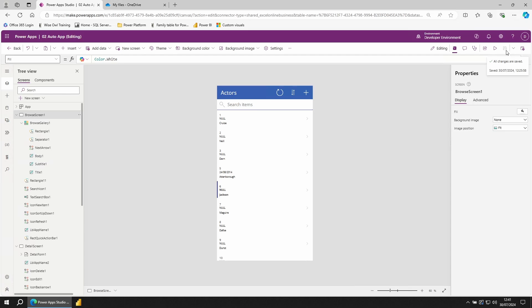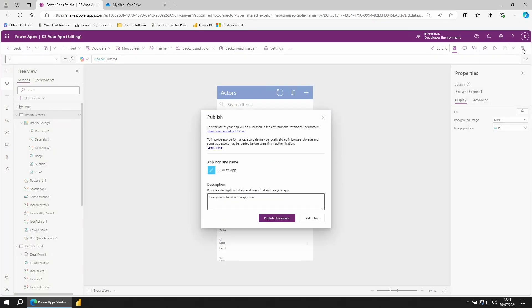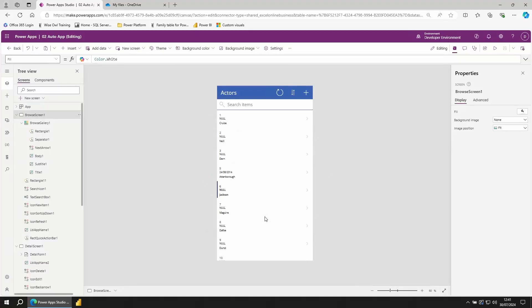To publish your app, go to the right, click on publish. Choose publish this version. And your app is now up into the cloud.